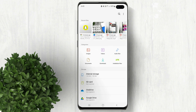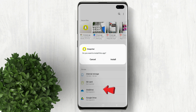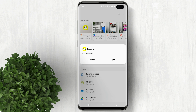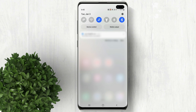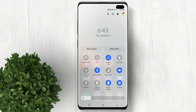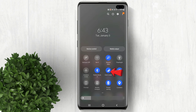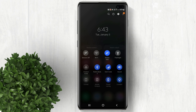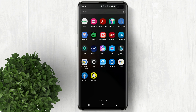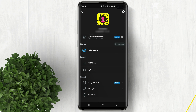Now install the app. After that, go to your control center and enable system dark mode. Now login to your Snapchat account and you will see that dark mode is enabled in Snapchat.